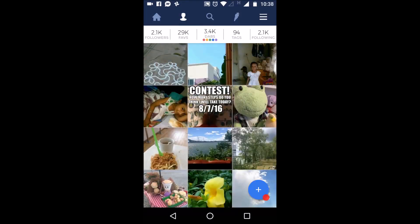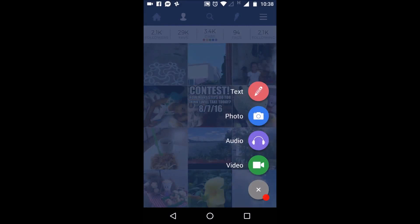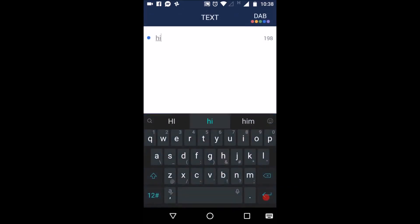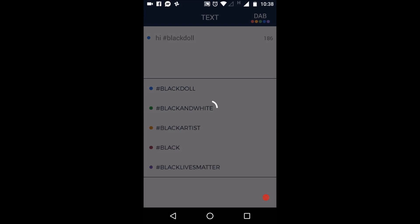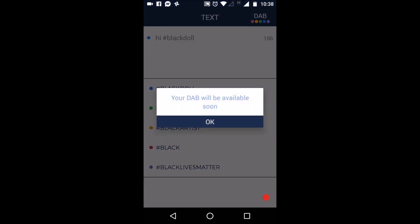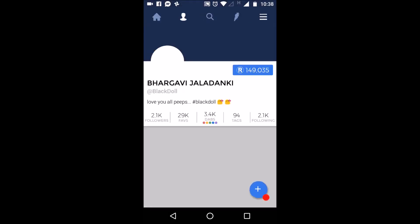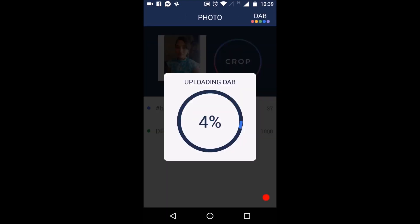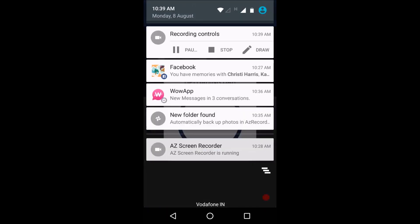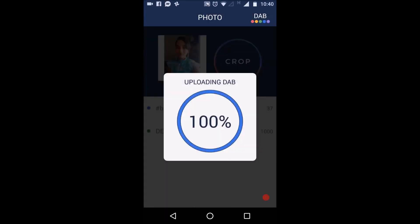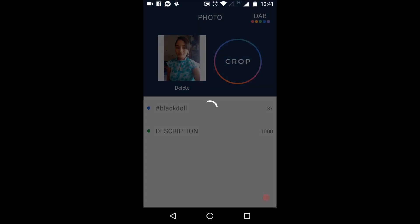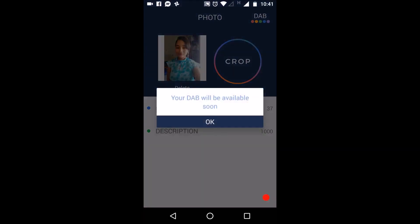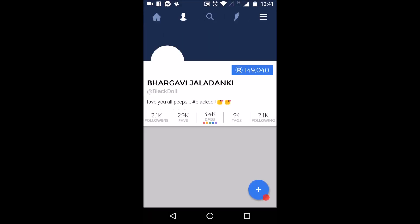This plus sign is an option which you can do in Rubba Dubba. You can post the status. Just say hi. And if you have any hashtag, give there. It shows your hashtag too. And just say dab. You have just posted a status. So once it is uploaded, it will say your dab will be available soon. So the terminology of Rubba Dubba is a post is called a dab and a point is called a wrap.